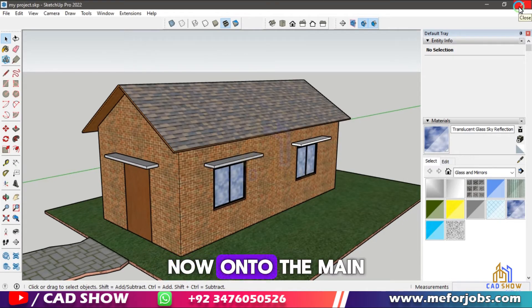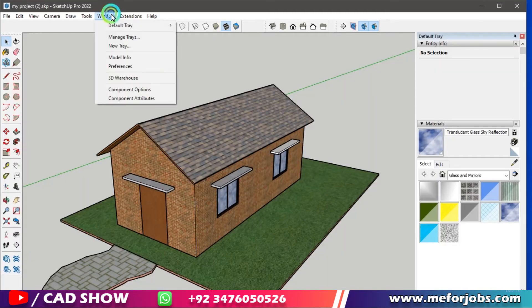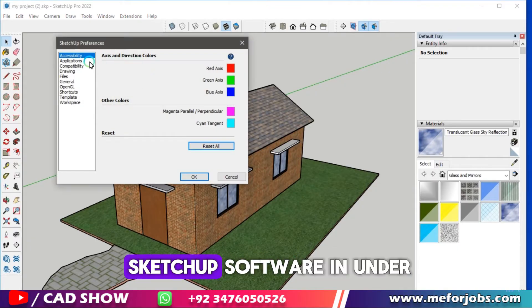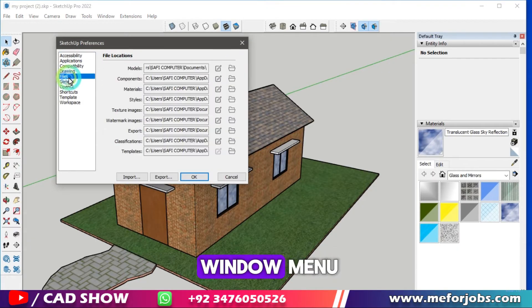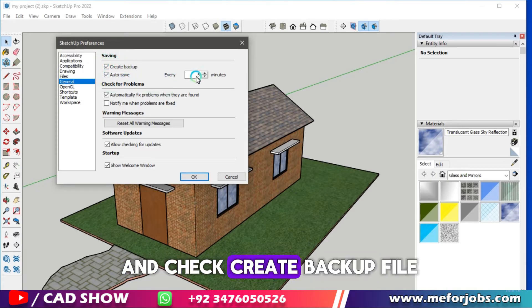Now, on to the main event: restoring your backup. Go to your SketchUp software, and under the Window menu, click on Preferences, then click on General, and check Create Backup File.